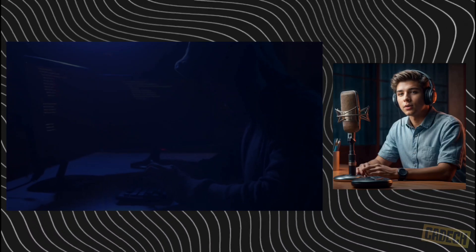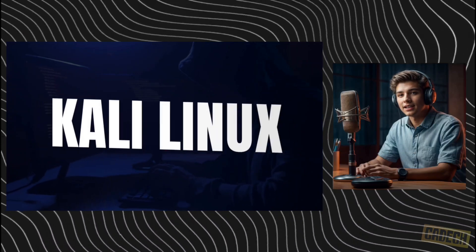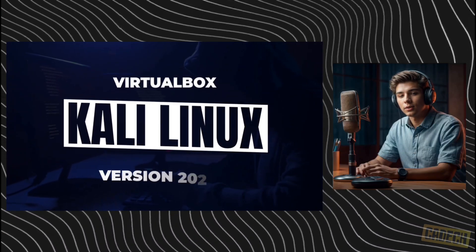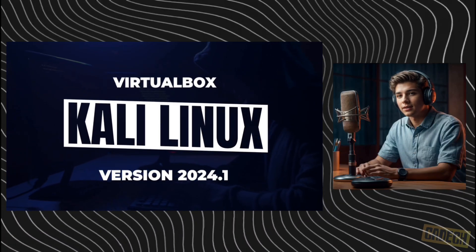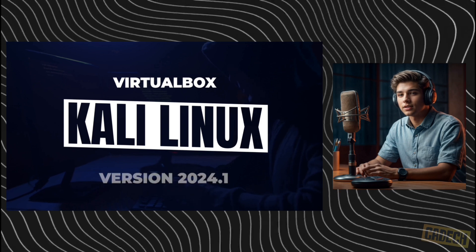Welcome to the channel. Today's video, we're going to be installing Kali Linux version 2024.1 inside VirtualBox on a Windows 11 PC.